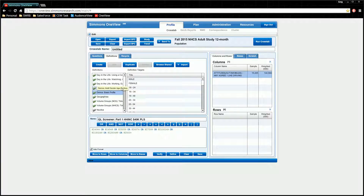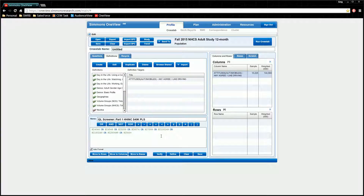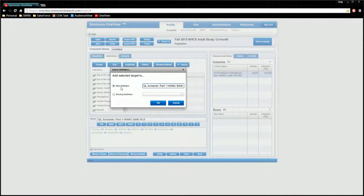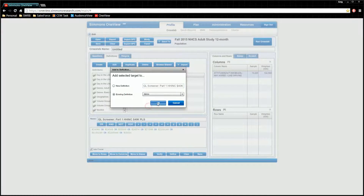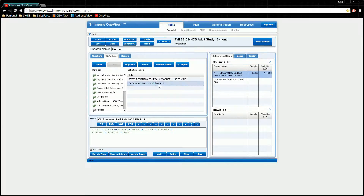Once you have your folder created, you can now click on it and drag any item from your columns, rows, or bases into the middle window. You can also save any coding statements by clicking save in the lower right-hand corner and choosing whether you want a new definition folder or to use an existing definition folder. Once your definition files are saved, you can use them wherever you want by dragging them to the column, row, or base.